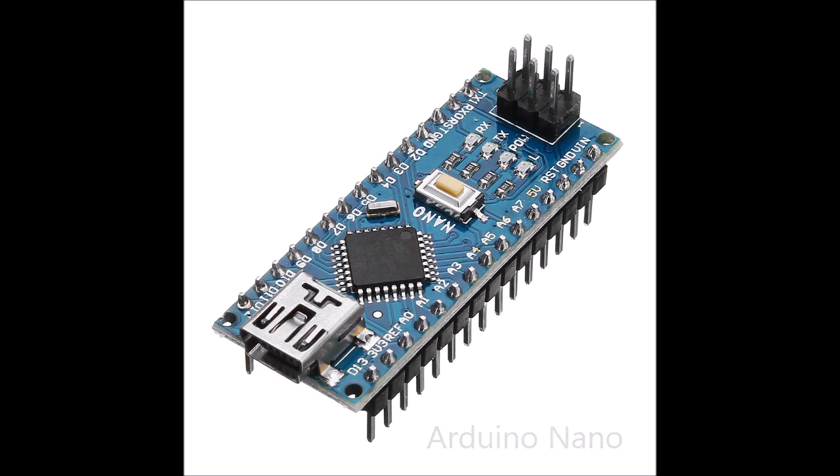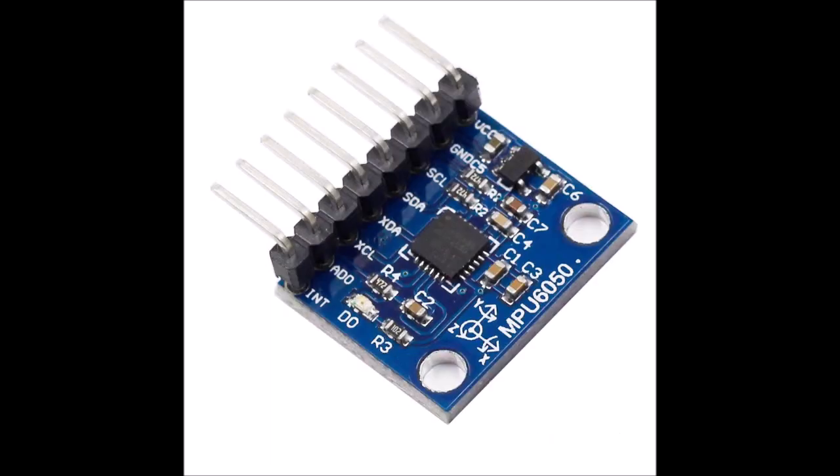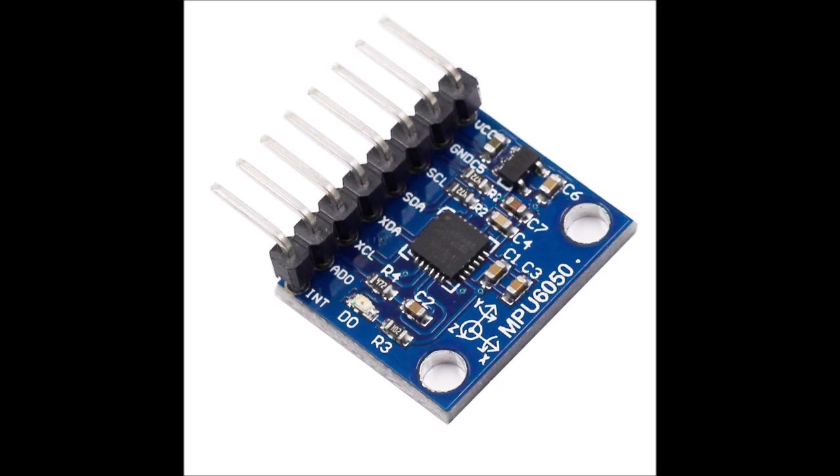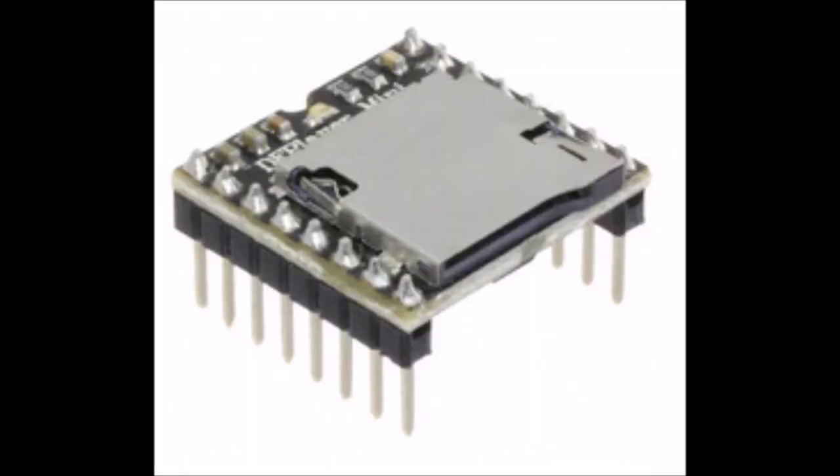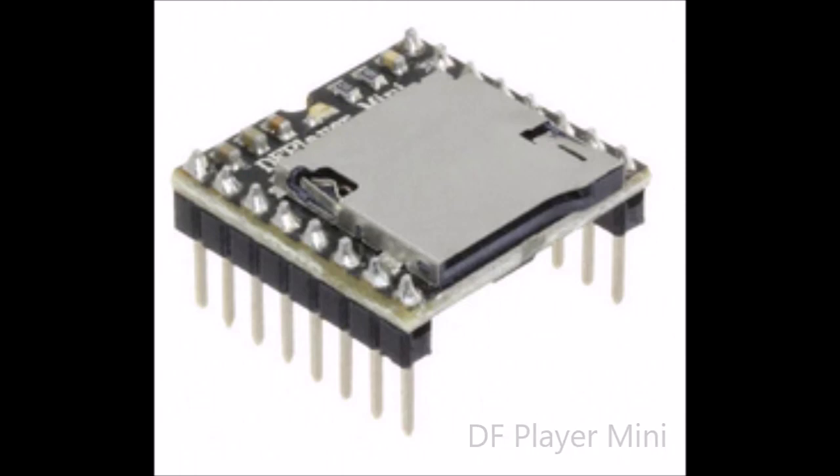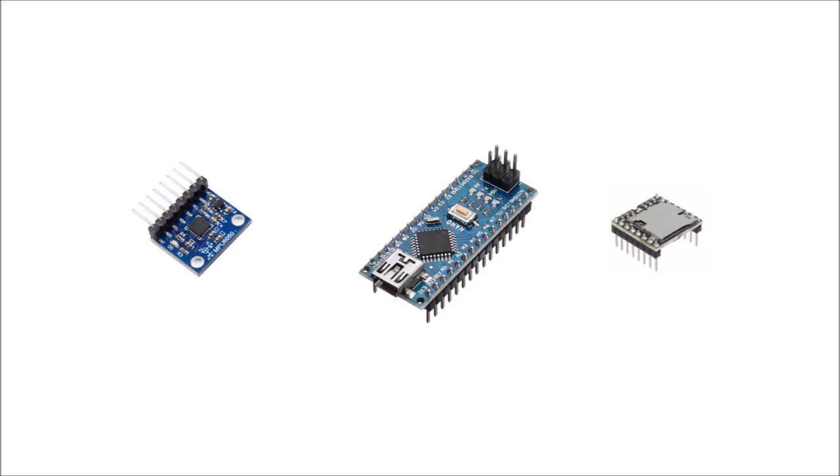And then you add an MPU 6050, which is an accelerometer and a gyro all in one, so you can measure rotational velocity and acceleration to get your motion data. And then you add in a DF Player Mini, which will play back the sounds. This is capable of taking an SD card, reading WAV files, and playing back the sounds.